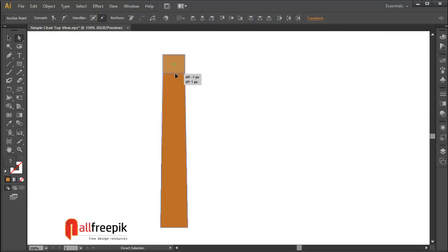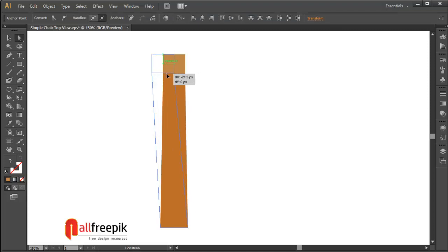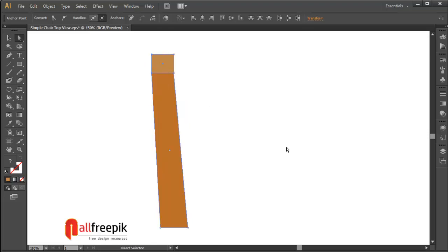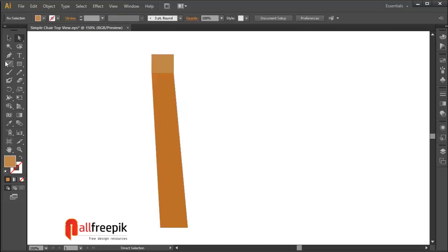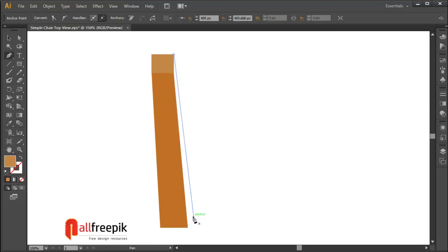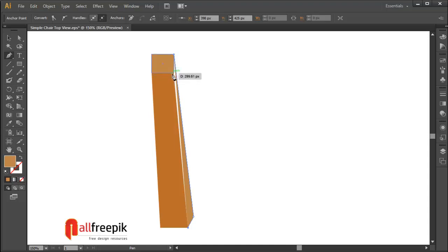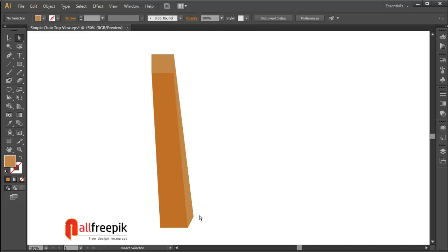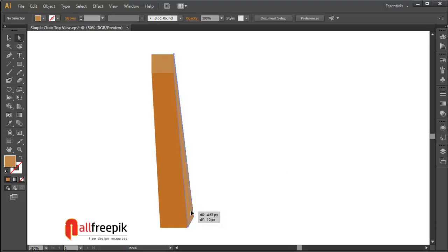Select anchor points with direct selection tool and move to left side. You can use pen tool to draw a shape.